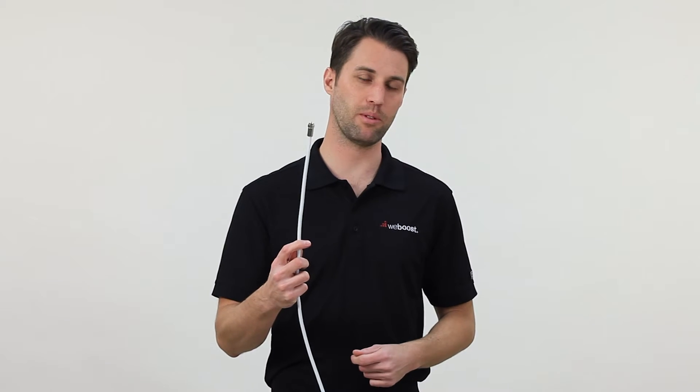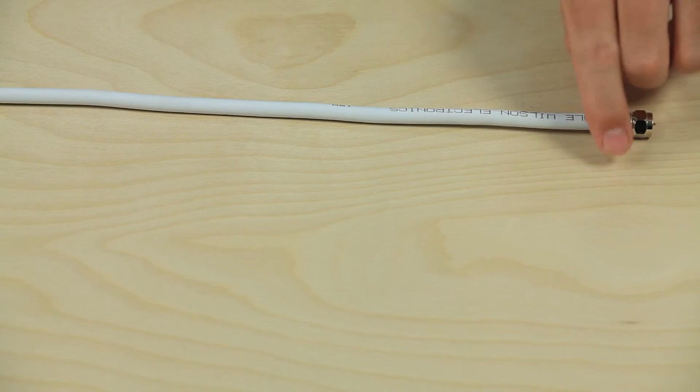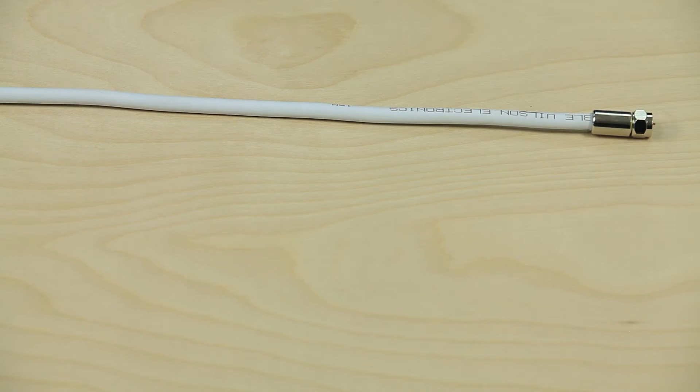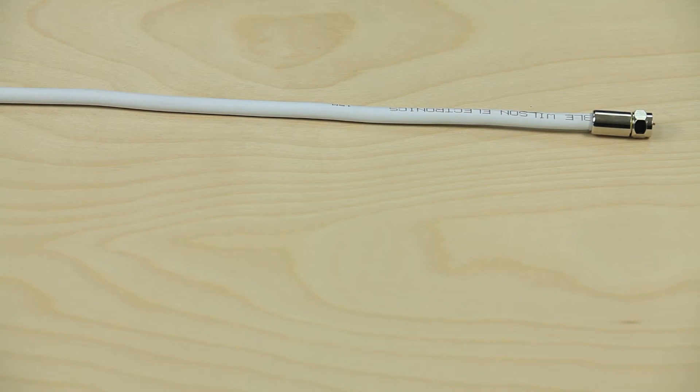Today I'll show you how to properly terminate or put the ends on RG6 cable. Doing this correctly will ensure a good connection to all the various components of your signal booster.